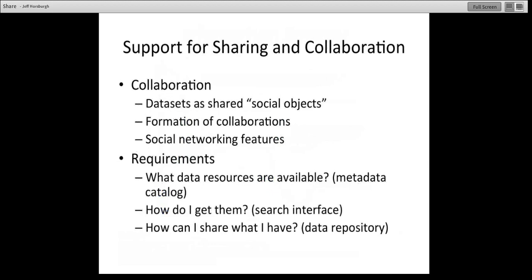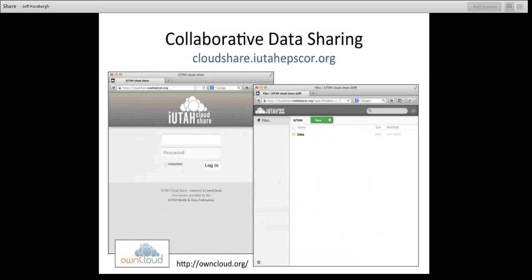There are some requirements associated with this. First, we need to start thinking of data sets as products that we can share and publish — which is happening now to a great degree. But we might also want to shift to thinking of data sets as social objects that can be not only shared but also commented on, annotated, and become part of social networking systems like HydroShare. We also need to be able to find out what data resources are available, how to actually get them, and how scientists can share what they have. In the interim, while we're building collaborative data sharing tools, we needed somewhere to just start putting stuff — we've deployed a system called OwnCloud, which is like a Dropbox alternative that you can install on your own hardware with complete control over access, which is important for working with social scientists whose IRB requirements may not allow use of systems like Dropbox.